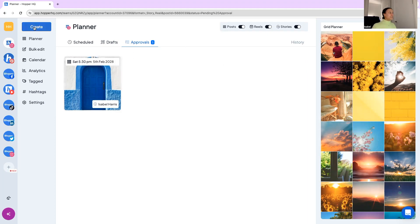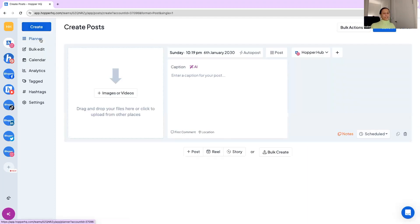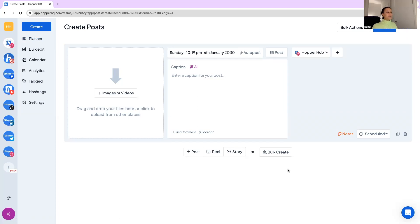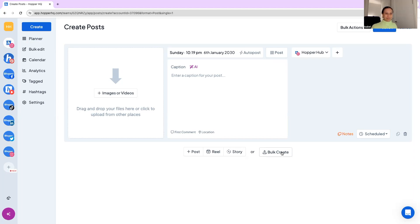So we'll just go and create a post now. You have the option to create posts, reels and stories and the reason we separate them is because they are different sizes and we want to make sure your content is optimized for the purpose you're posting for. We also have this bulk create option or bulk upload option which allows you to upload up to 50 items at a time so you can work in bulk and schedule to your heart's desire.